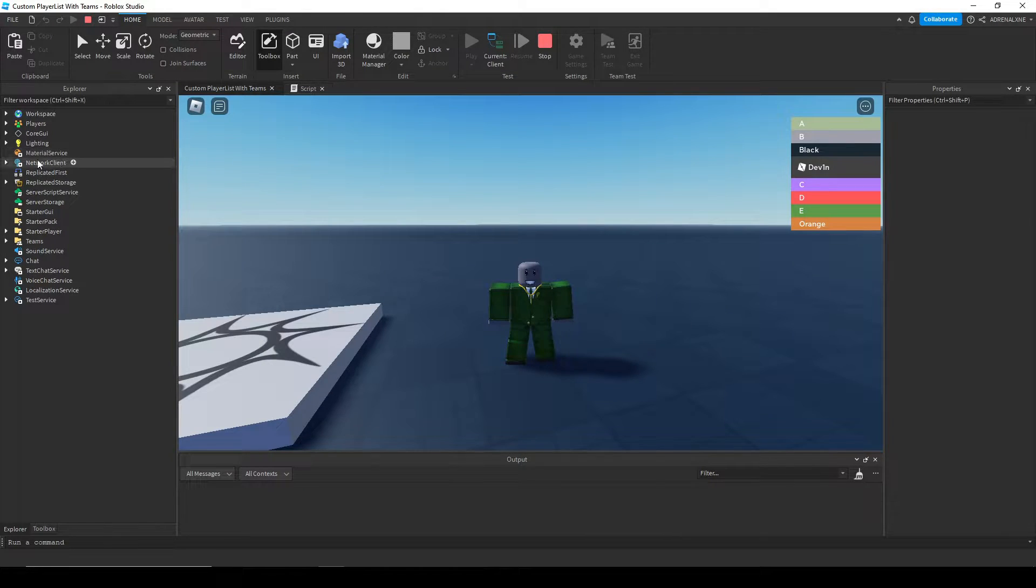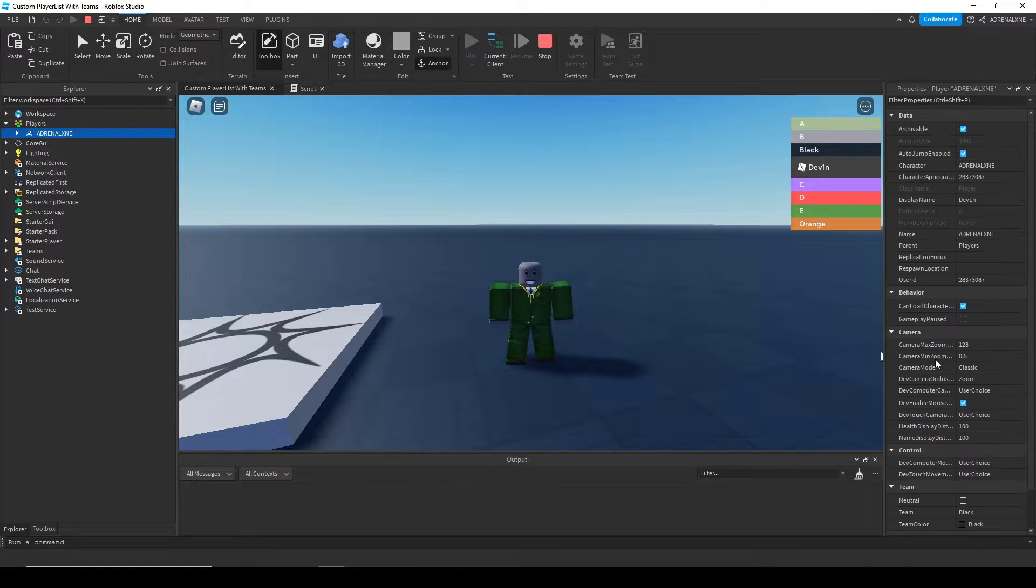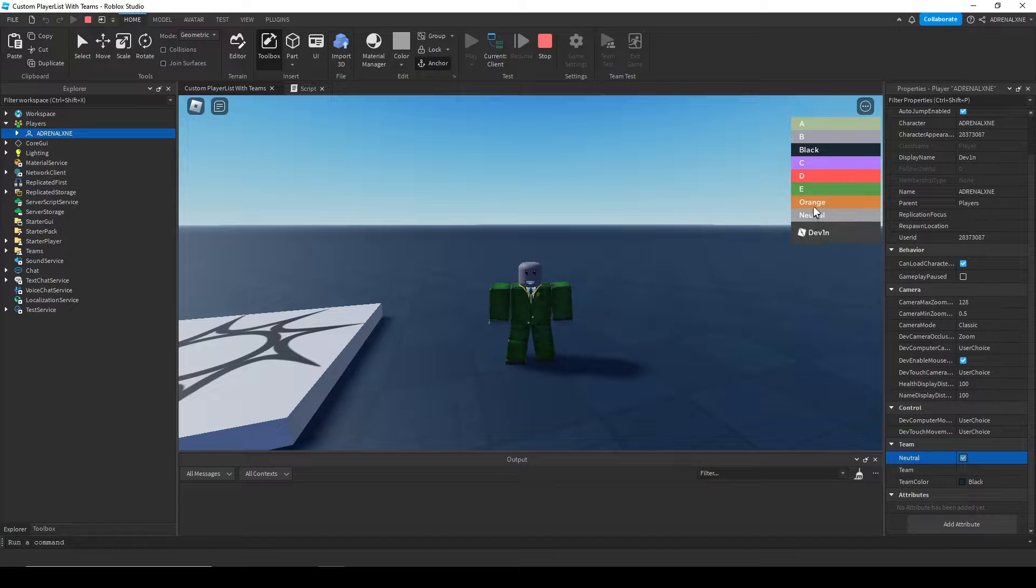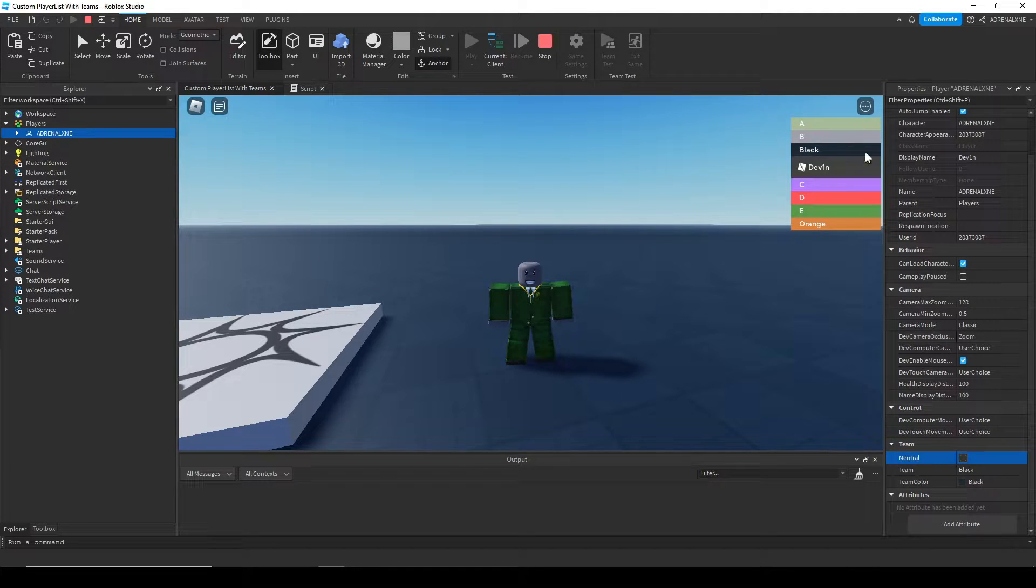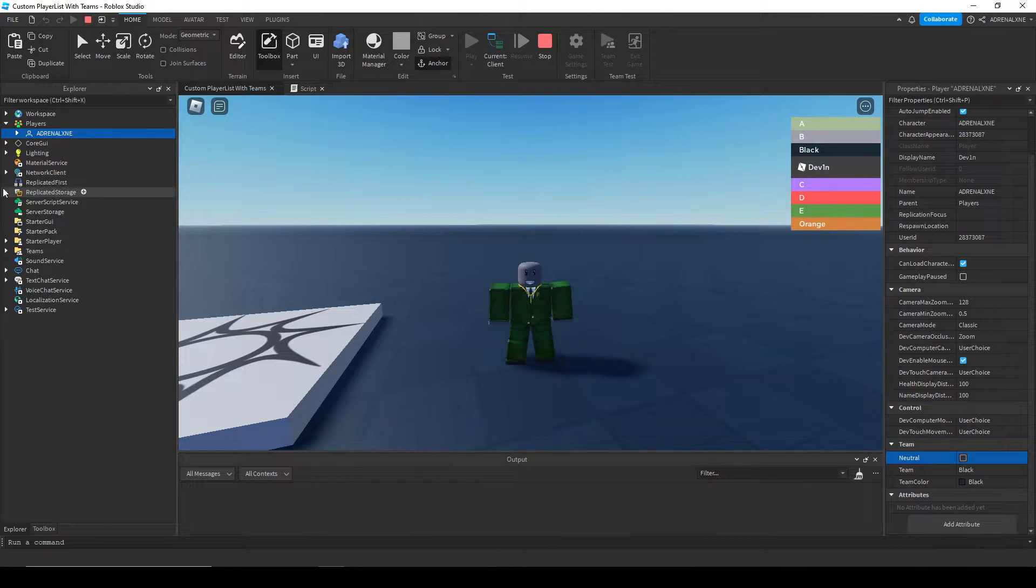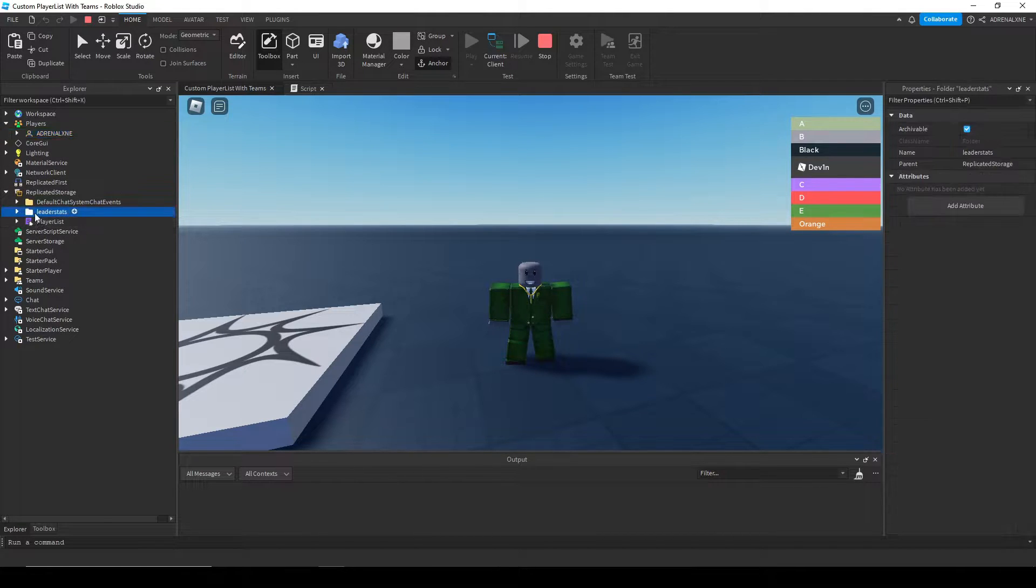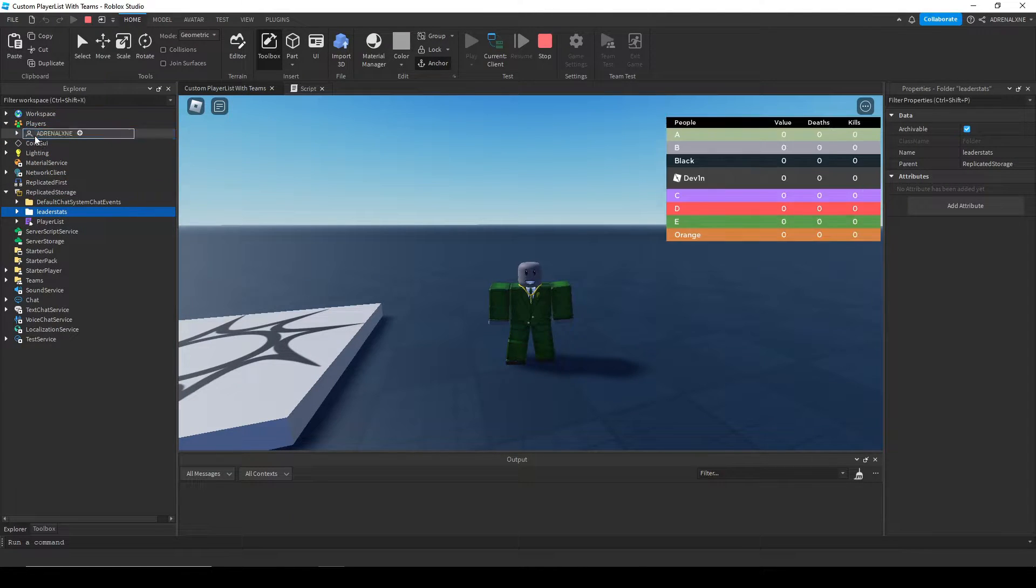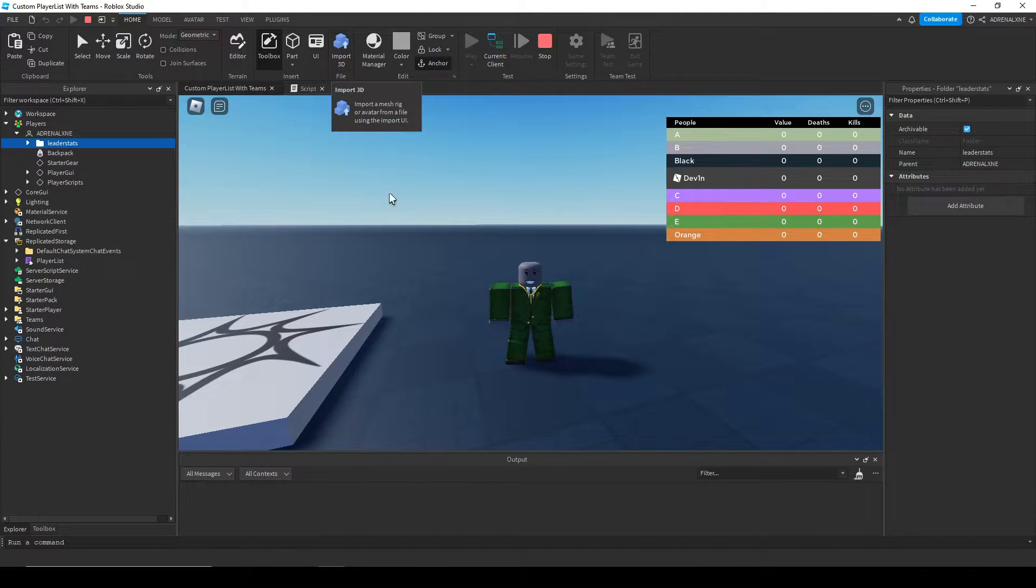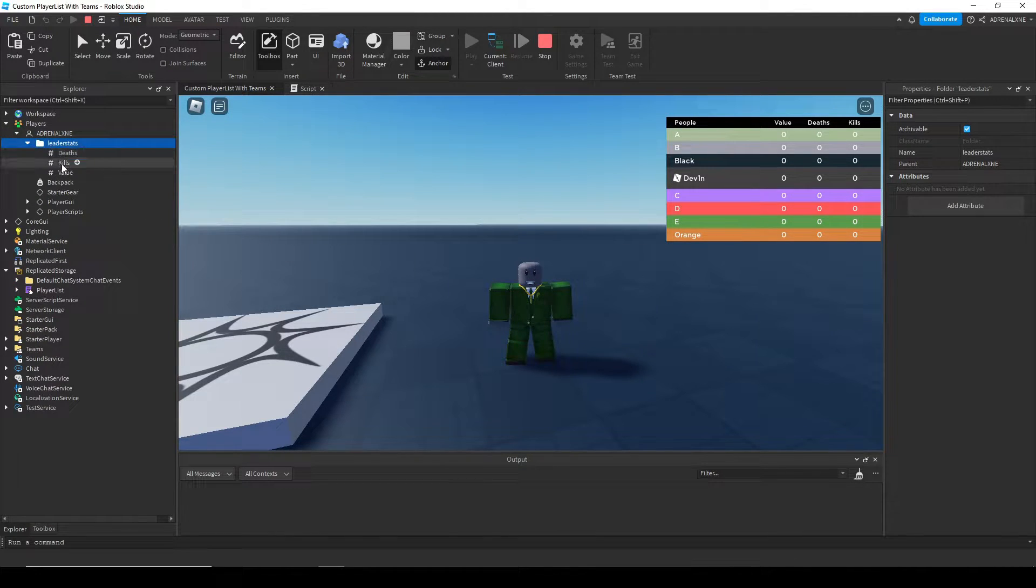You also have the teams. If you remove your team and go neutral, it'll have the neutral team set up for you. You team yourself back, you'll go back to black. In the replicated storage, if you put in the leader stats, you have the stats you can edit and update accordingly.